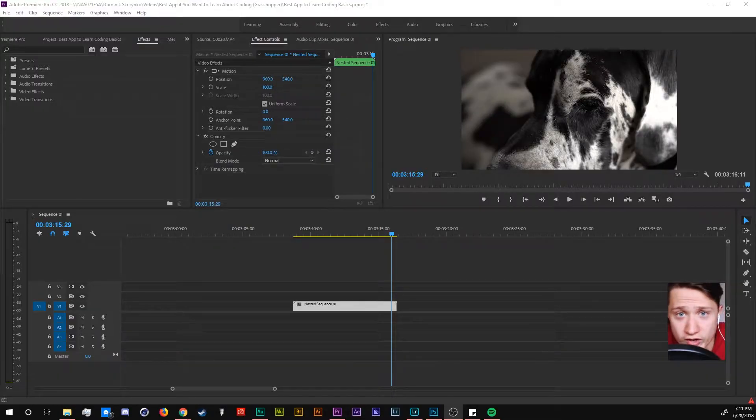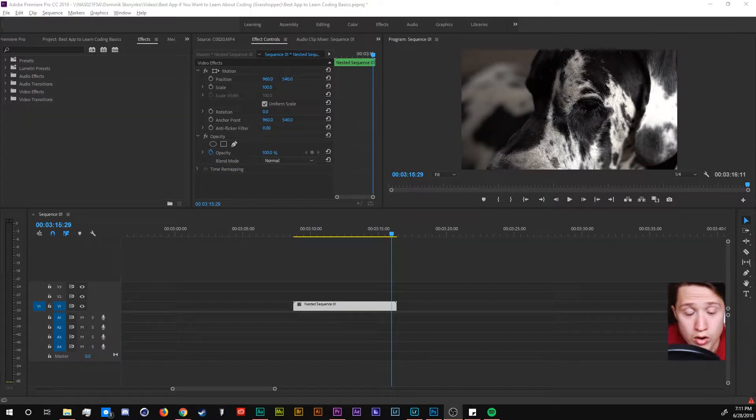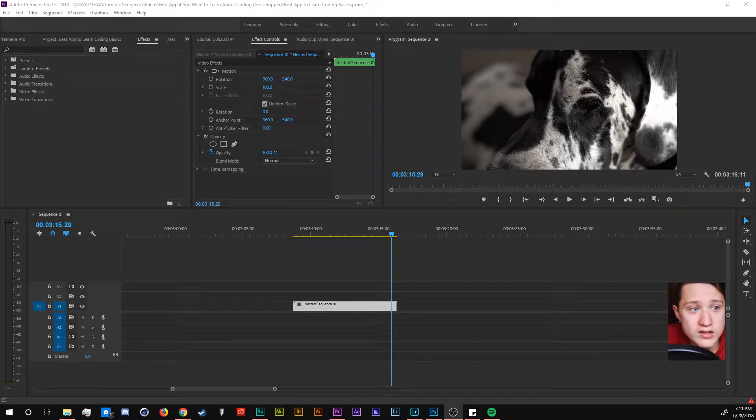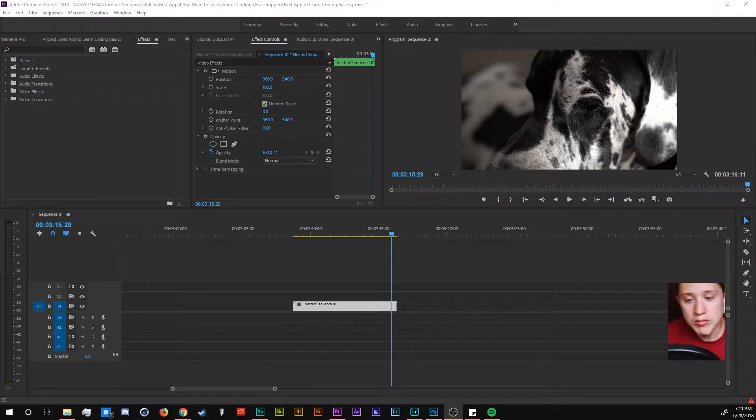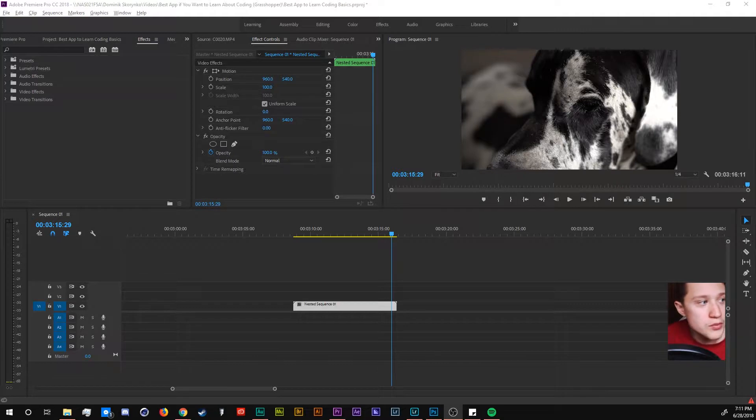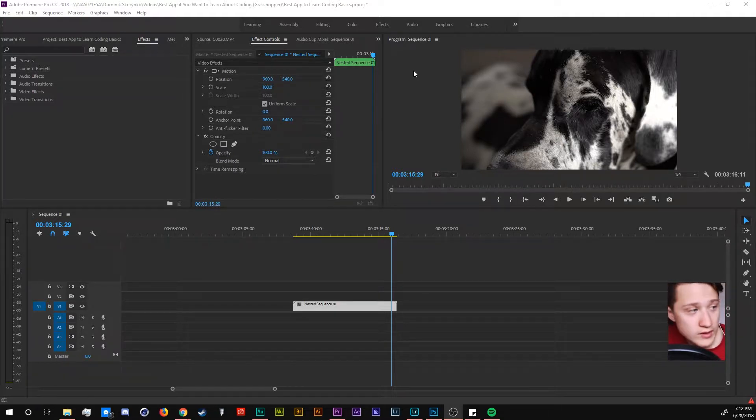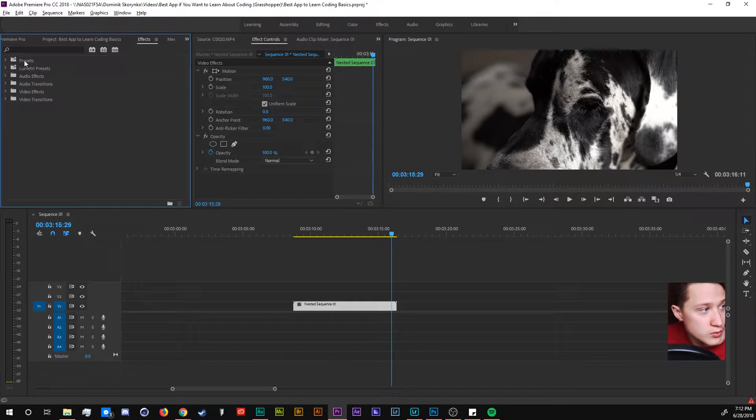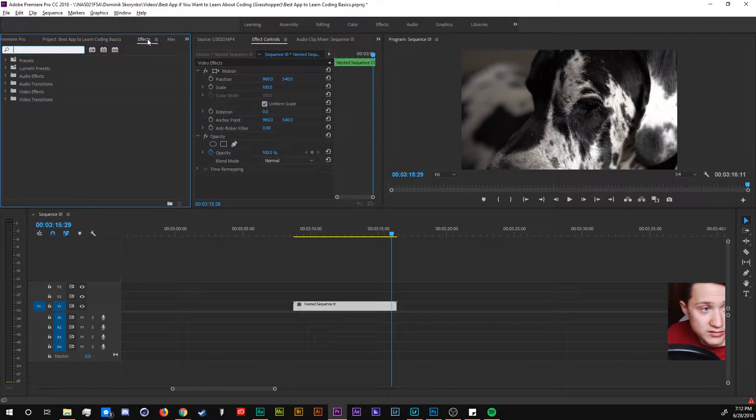So we are inside of Premiere Pro and what this effect is is pretty much warp stabilizer. So what you want to do is go into the effects. We're going to go up to the top left.